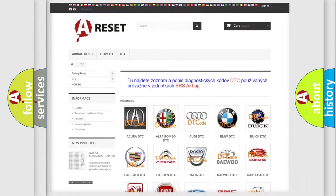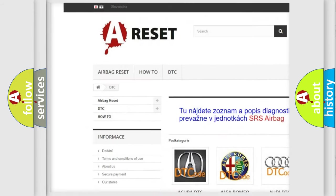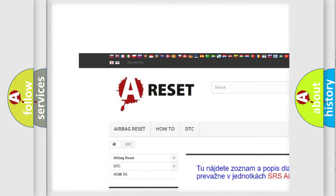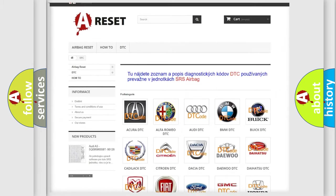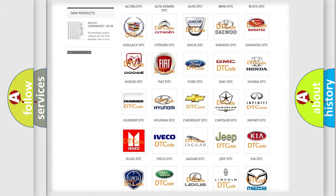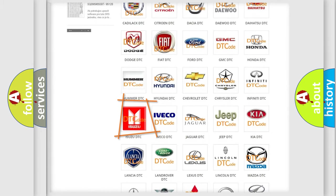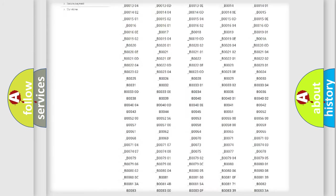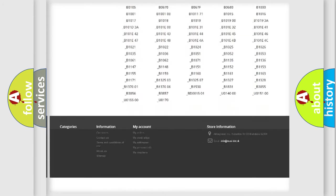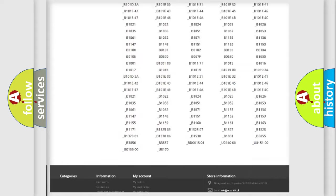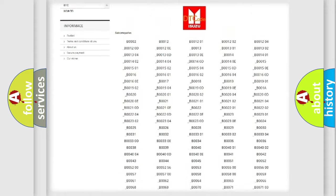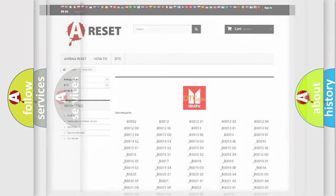Our website airbagreset.sk produces useful videos for you. You do not have to go through the OBD2 protocol anymore to know how to troubleshoot any car breakdown. You will find all the diagnostic codes that can be diagnosed in Isuzu vehicles, and many other useful things.